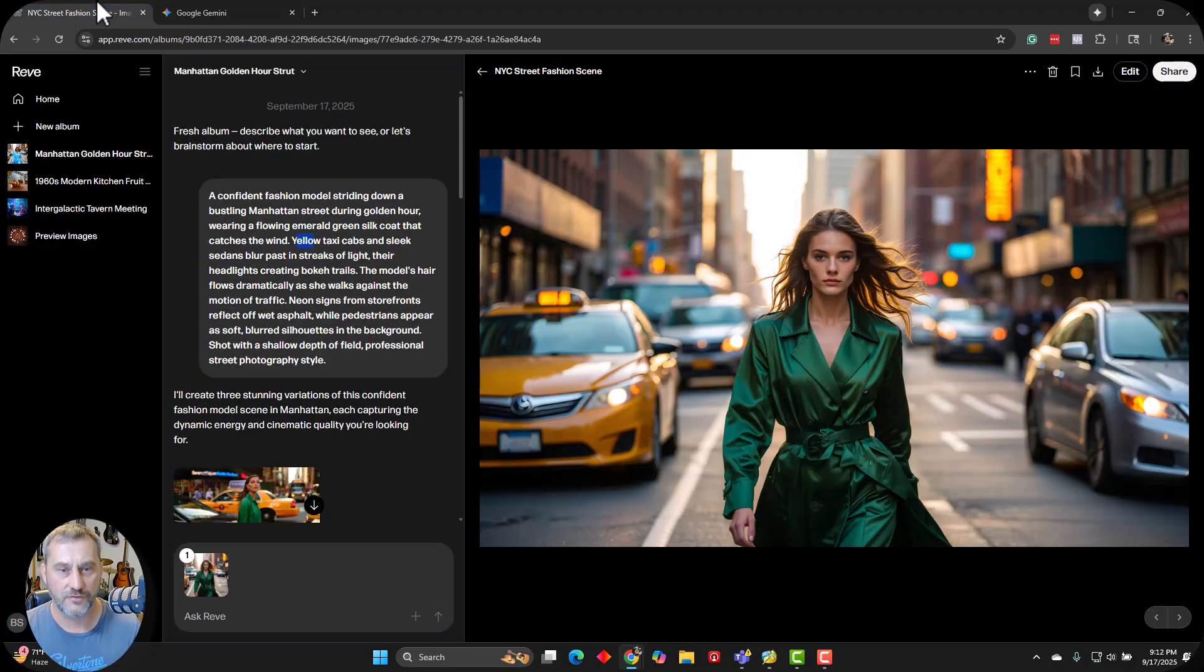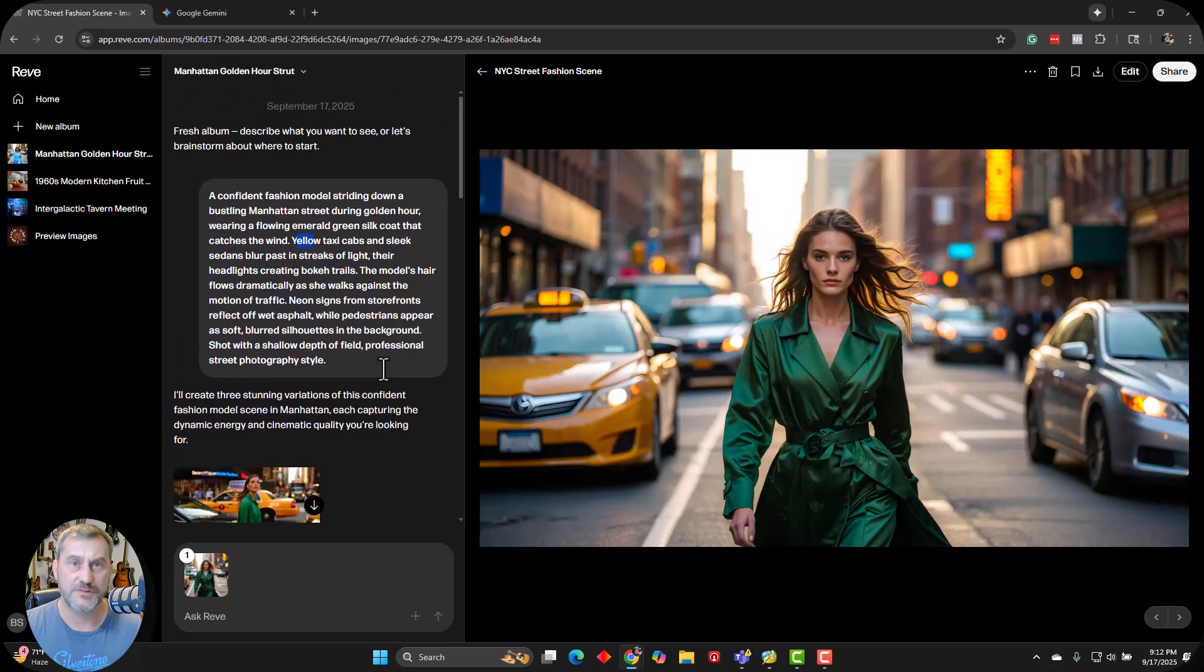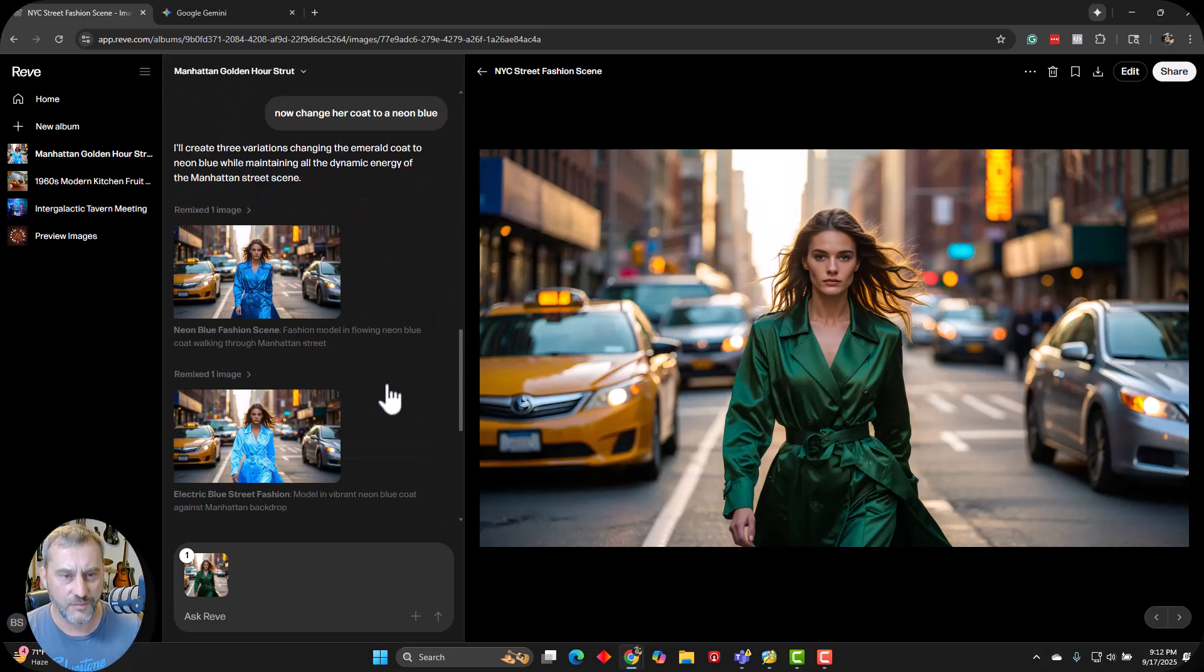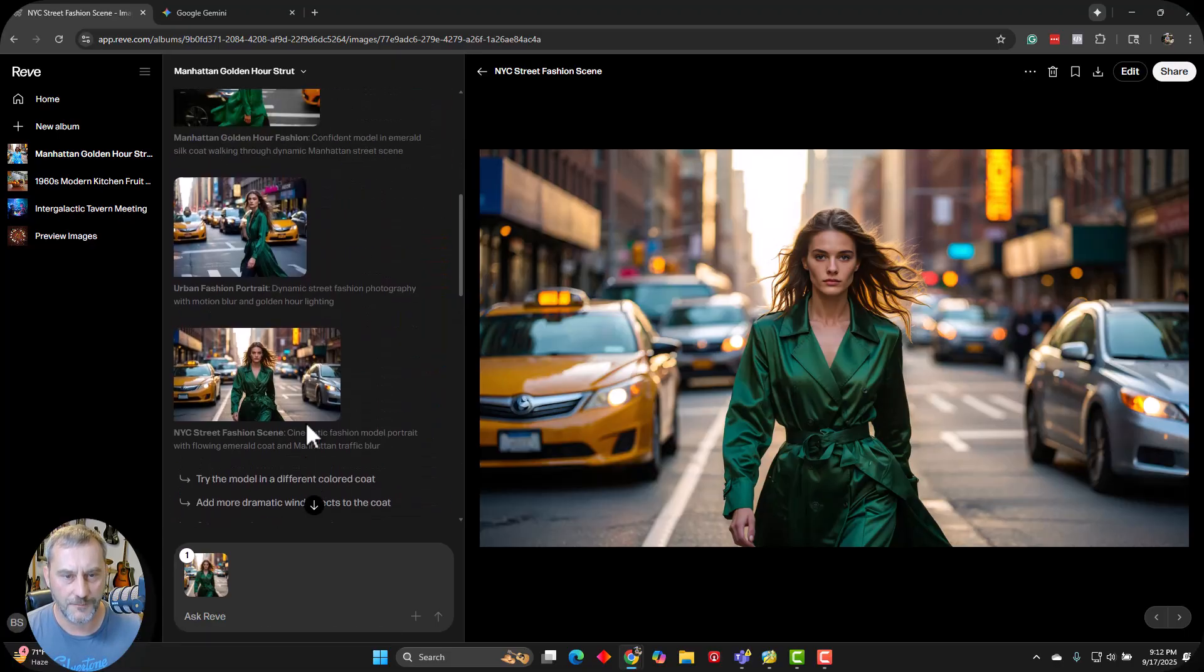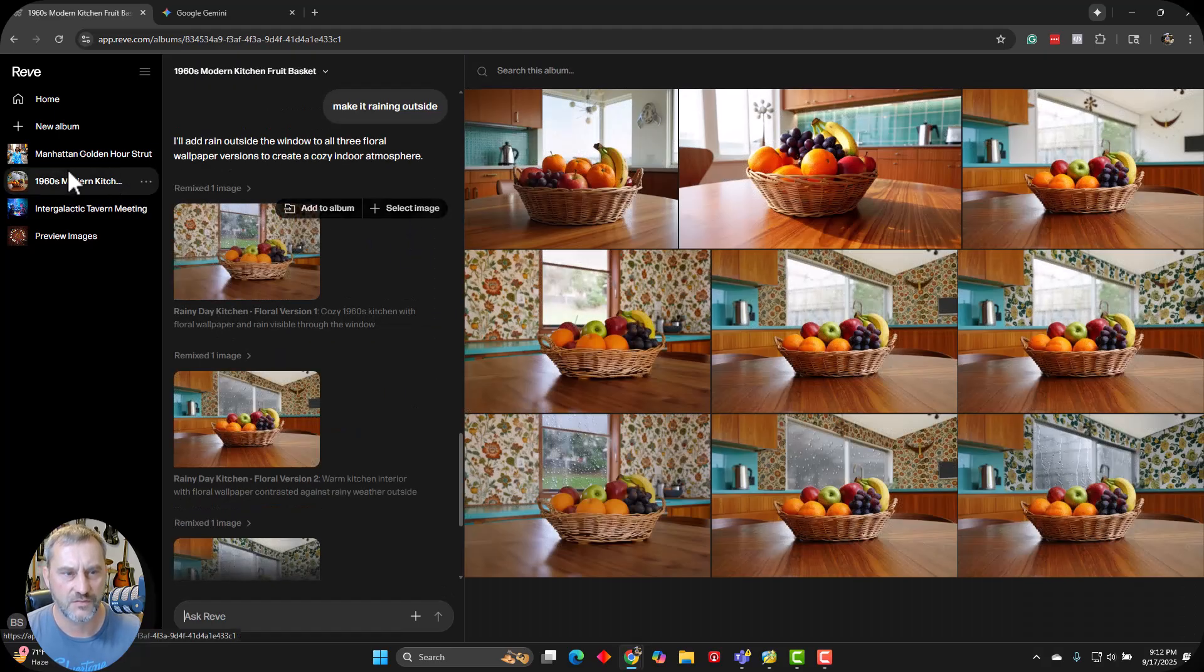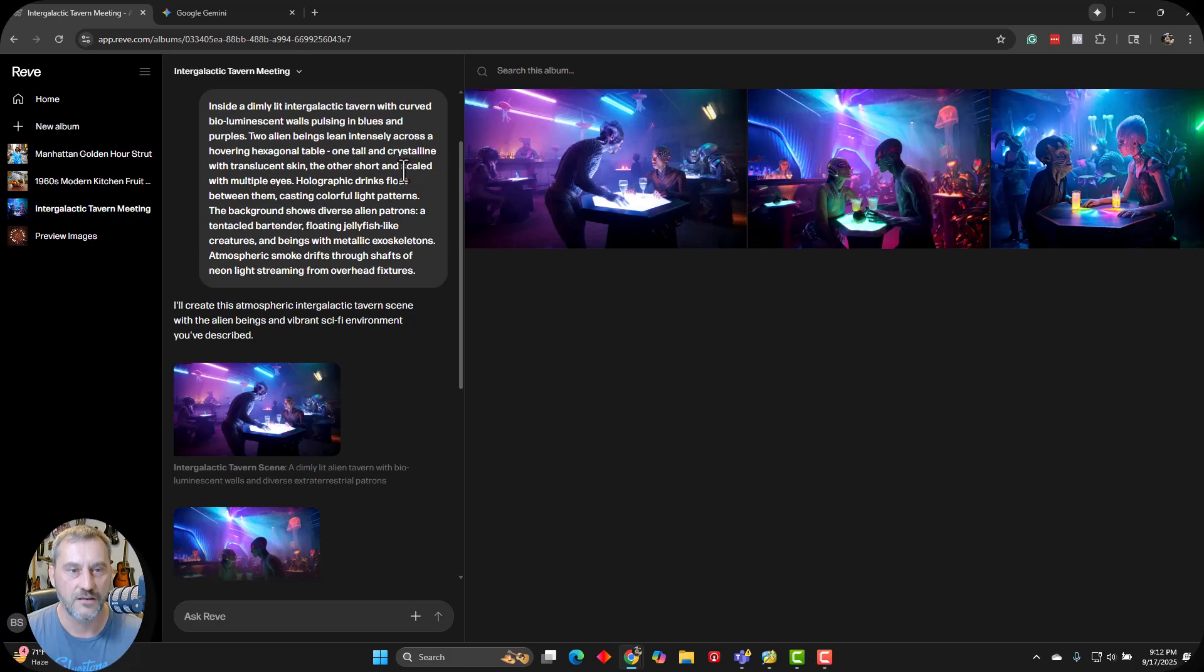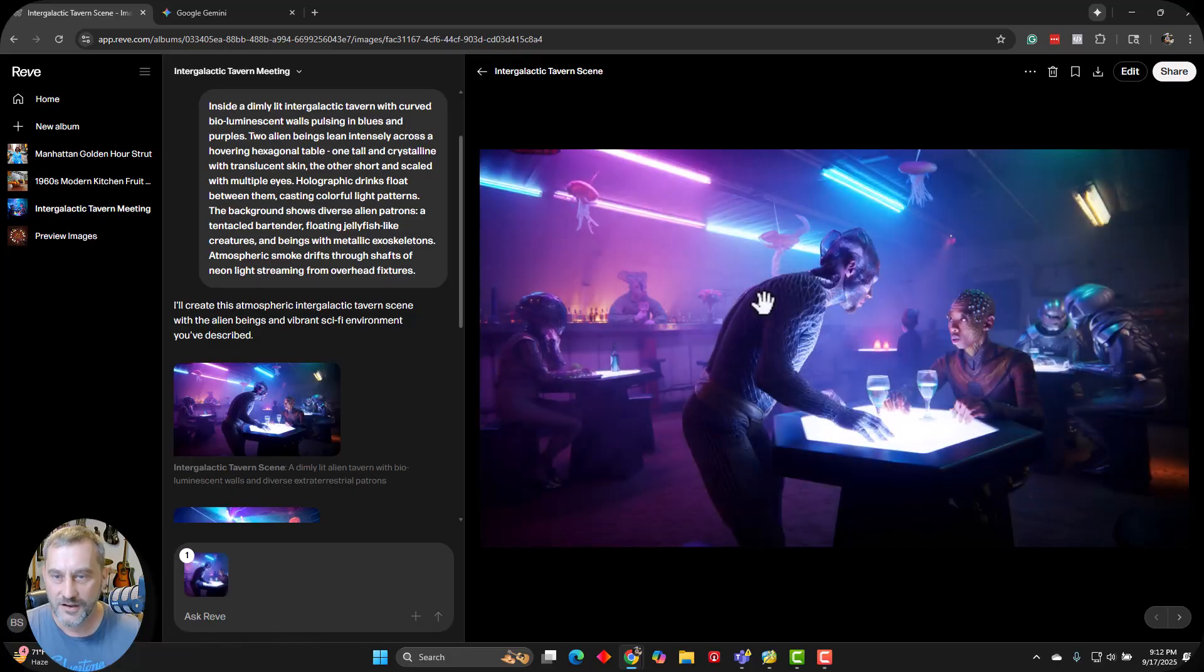Alright, next one. Now I wanted to have a little bit of fun with, so what's cool about Rev now is you can actually do albums so you can start different projects. It's kind of a lot like a canvas on chat GPT or Gemini or something like that, where you get what you're working with over here on the right side of the screen, and then you get your prompt and back and forth happening here. I did do an update on her wearing a blue dress. I'll go over that in a minute here, but let's first look at the albums that I did. So this one here, the intergalactic tavern, a dimly lit tavern curved with bioluminescent walls, pulsing in blues and purples, two aliens leaning, talking intensely. Background shows diverse alien patrons, a tentacled bartender, floating jellyfish-like creatures, all sorts of fun stuff happening here.